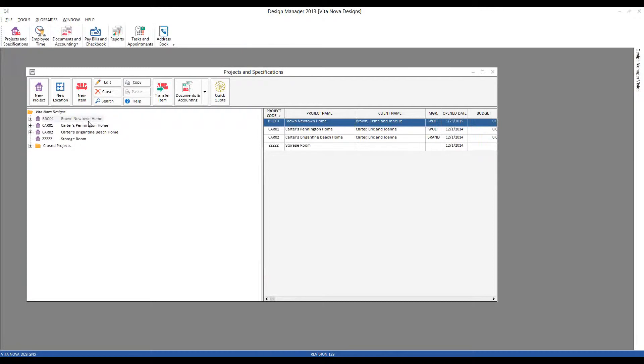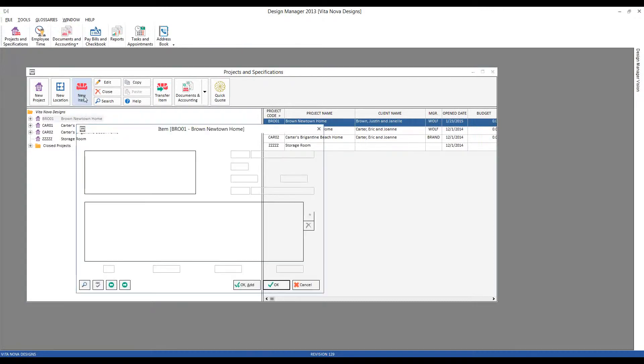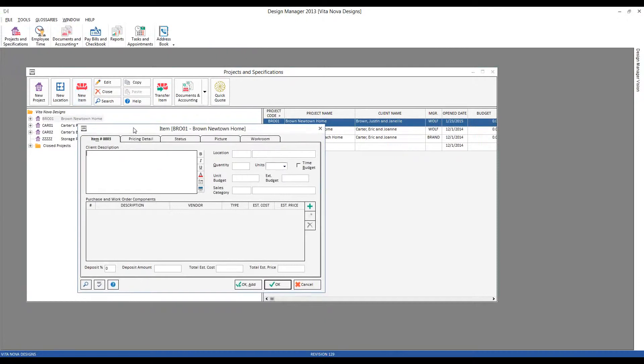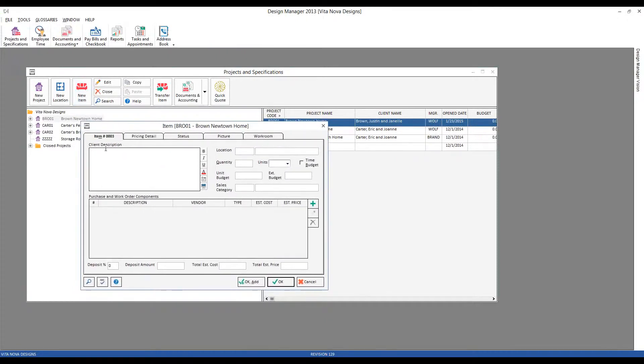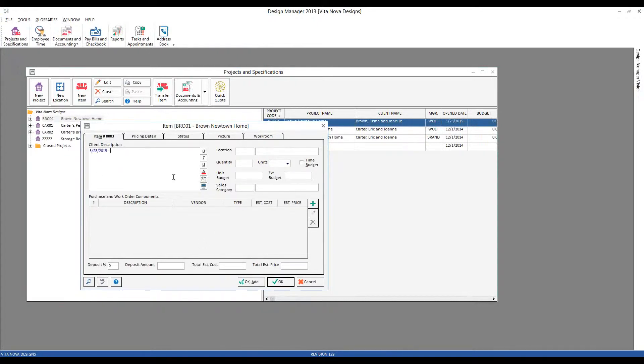Let's go ahead and record a time entry. I simply make a new item. In the client description, I can use a couple features that are underutilized in Design Manager. First, I can click on the date input, and boom, it's going to insert today's date for me, which I could change if necessary.